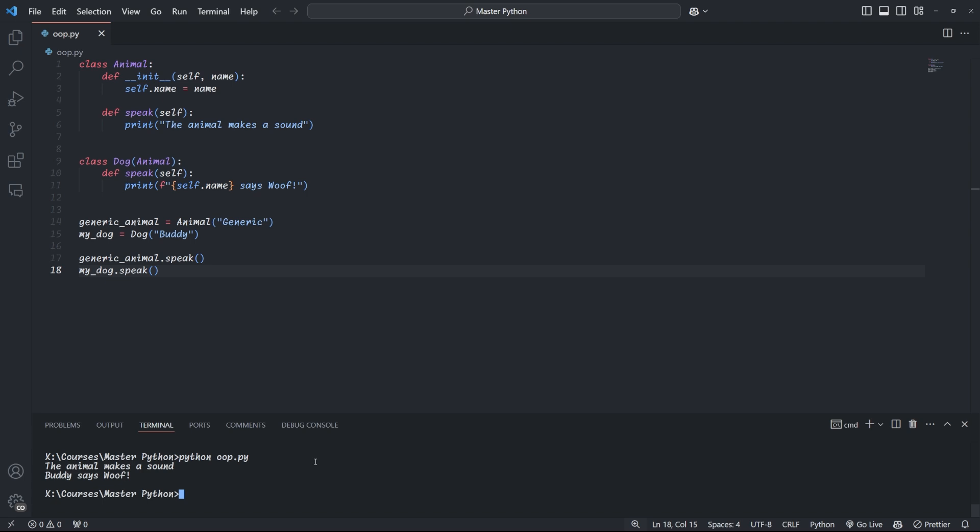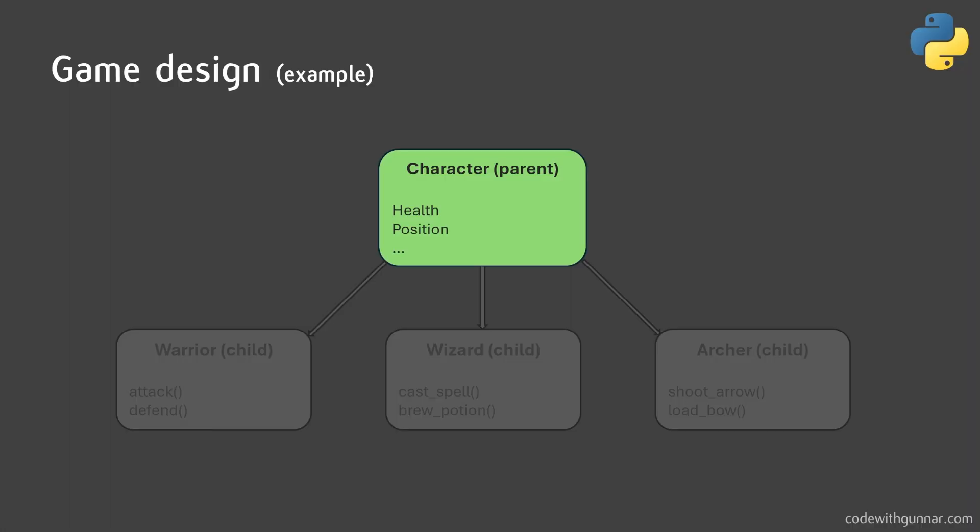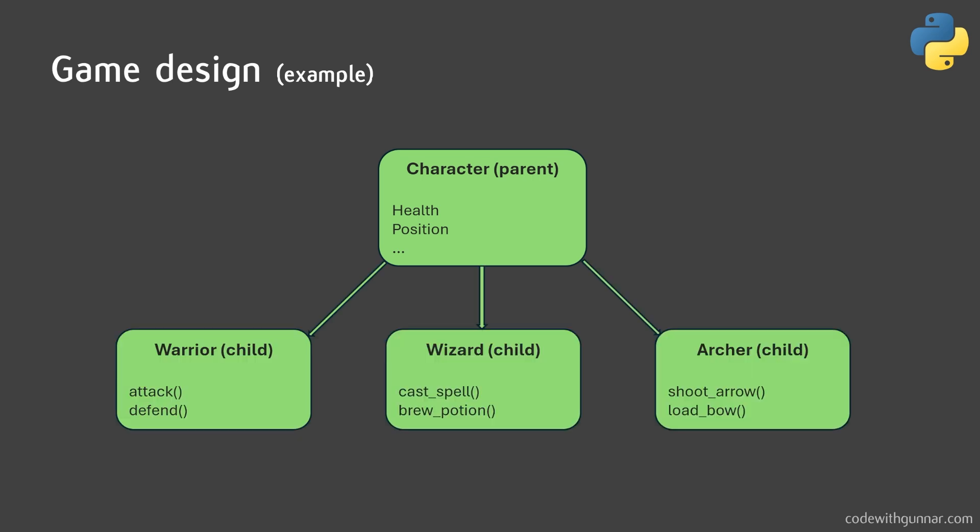This is incredibly useful in real-world programming. For instance, if you're building a game with different character types, you can have a parent character class with common attributes like health and position and then create subclasses like warrior, wizard, or archer with their own unique abilities. There are different ways that child classes can inherit from their parents. Let's look at a few of the most common ways.